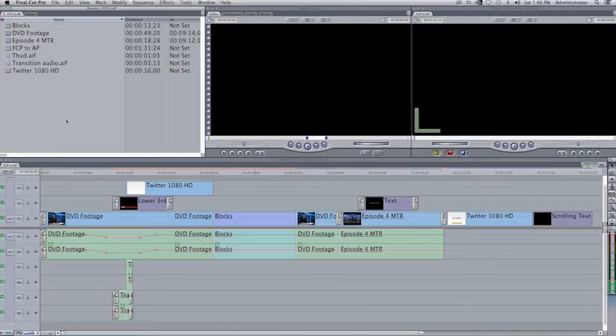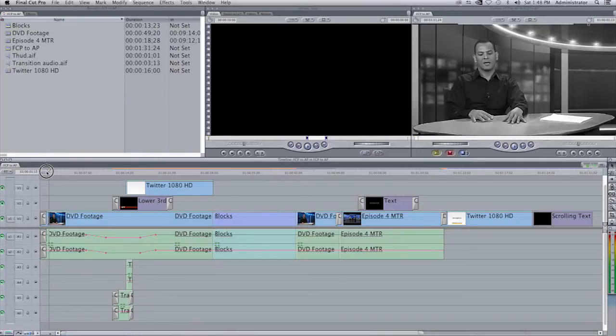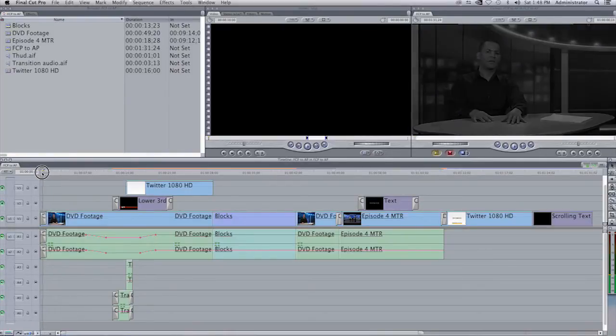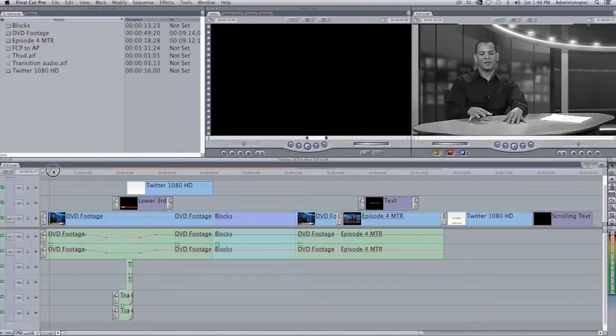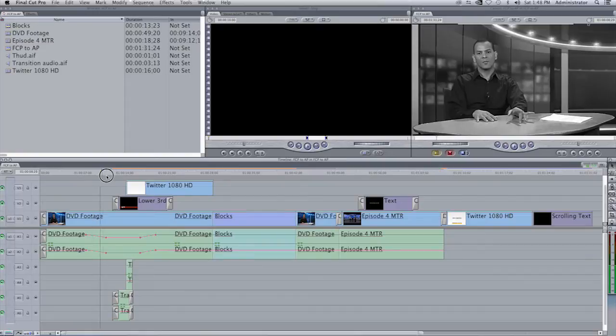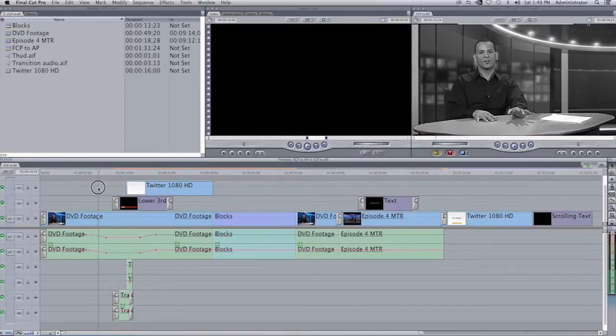Here we have a Final Cut Pro 7 project. It begins with a video clip which has a video transition dissolve and also has an audio transition. In the audio, there are keyframes that have been put on here to manipulate the audio. There are six tracks of audio.